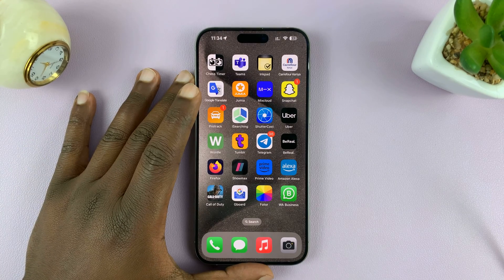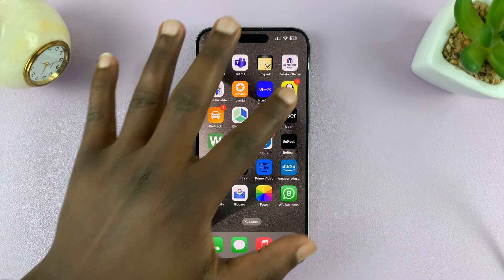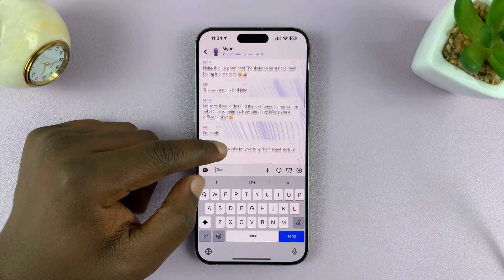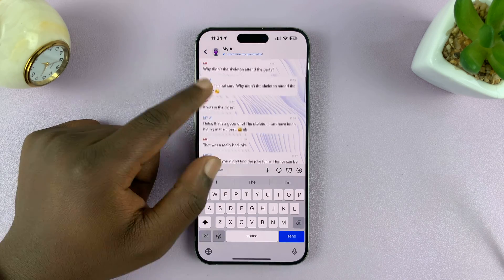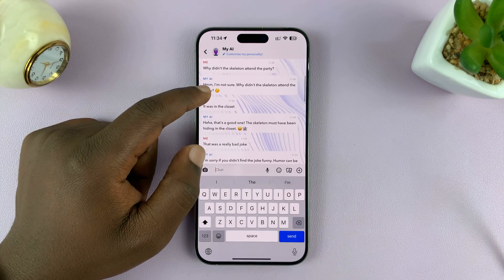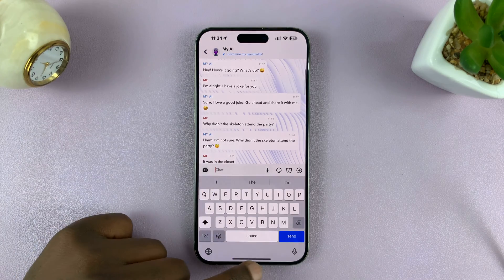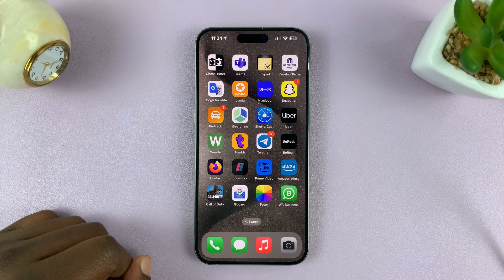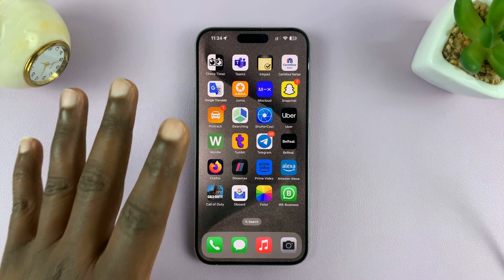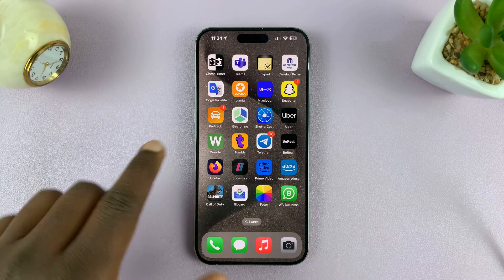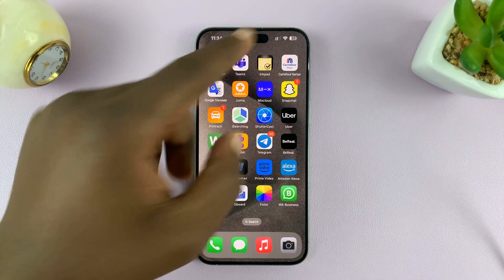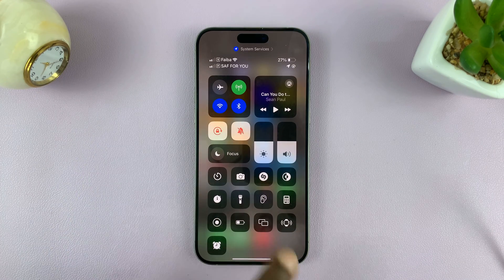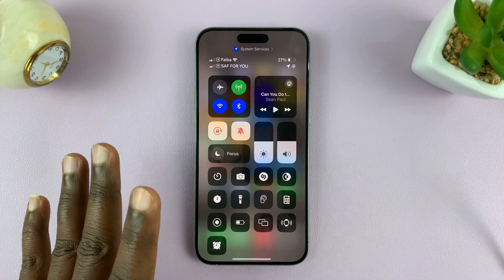I'll be showing you how to increase the font size in Snapchat on your iPhone. The first thing you want to do is exit out of Snapchat, and then make sure you have the text size button in the control center. Swipe down — if it's there, good.